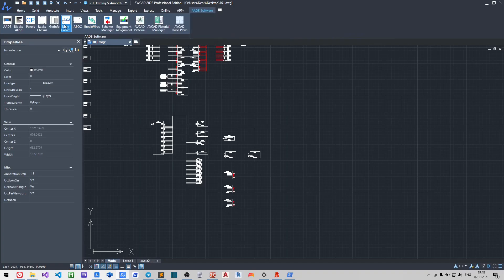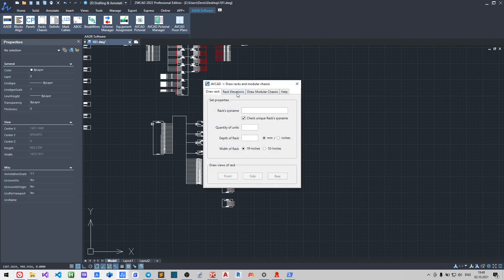Let us add a rack into our model space. Do not be afraid to insert the big rack as we can always change the properties of the rack later. You may draw the front, side and rear views.